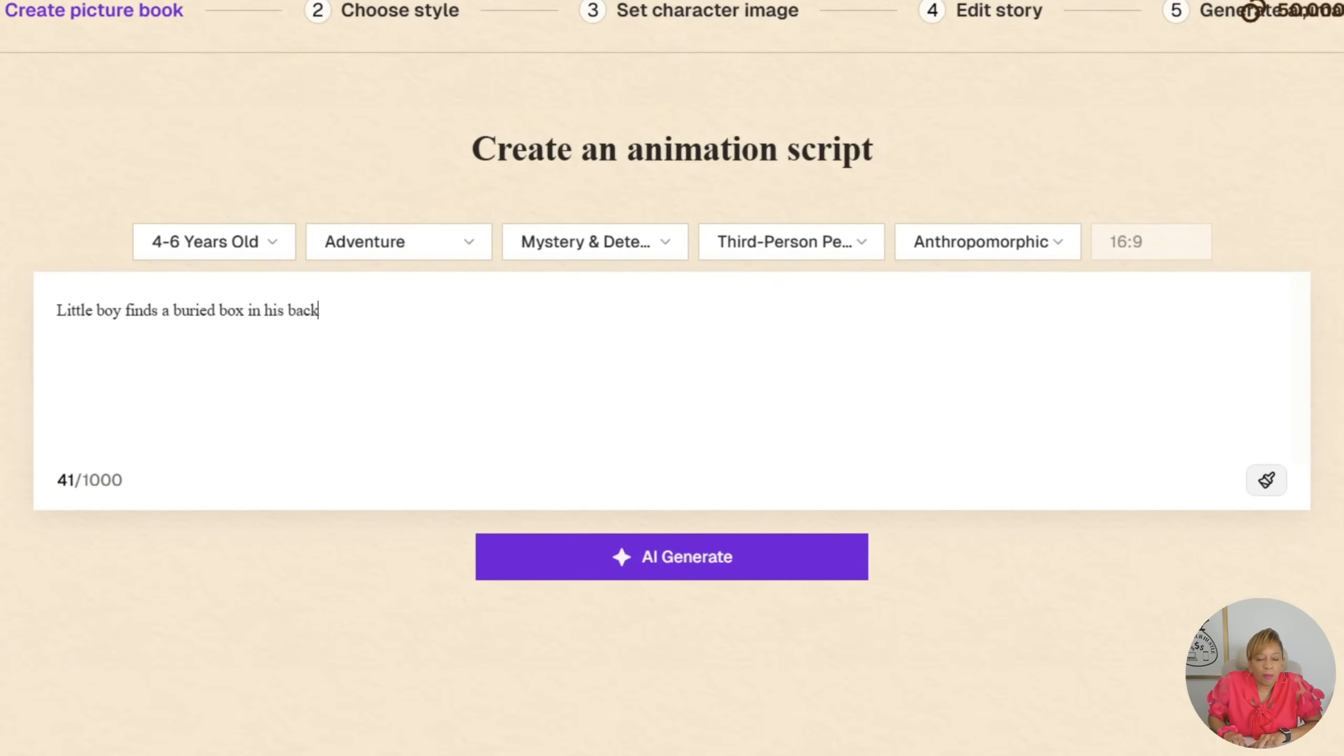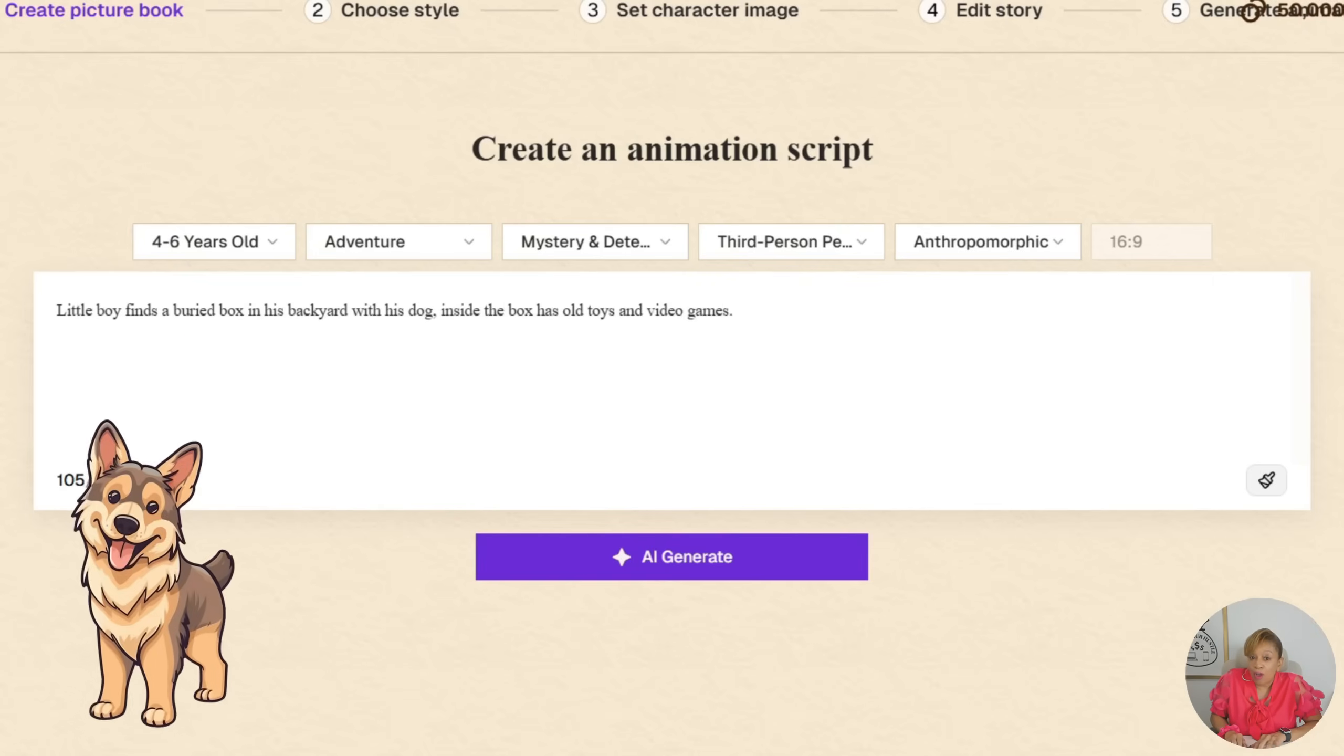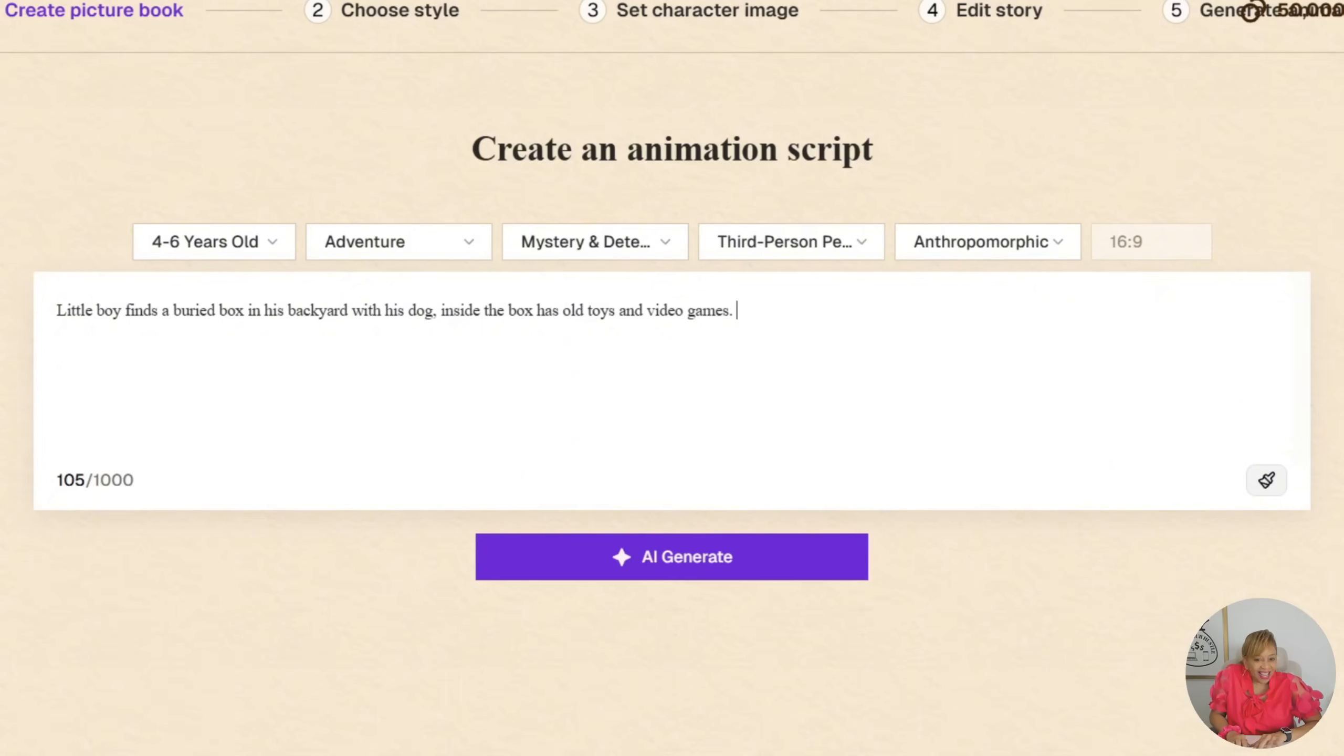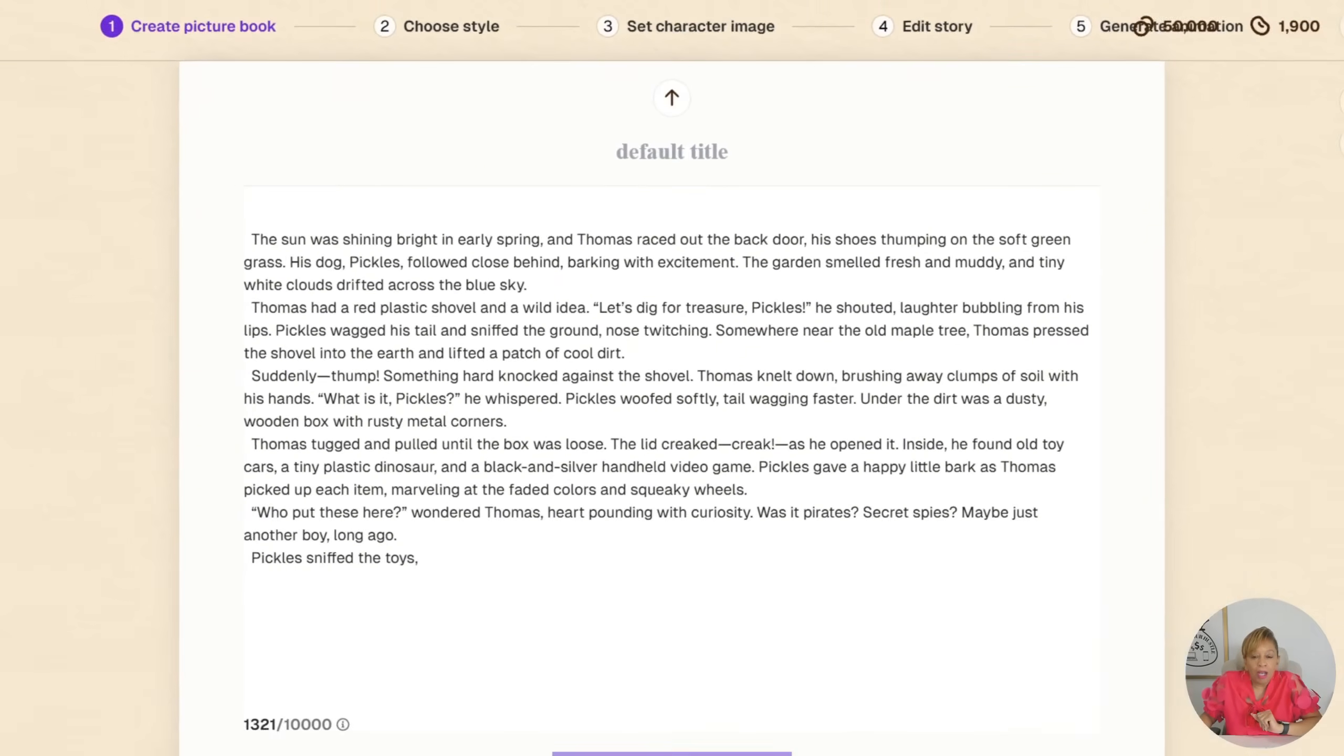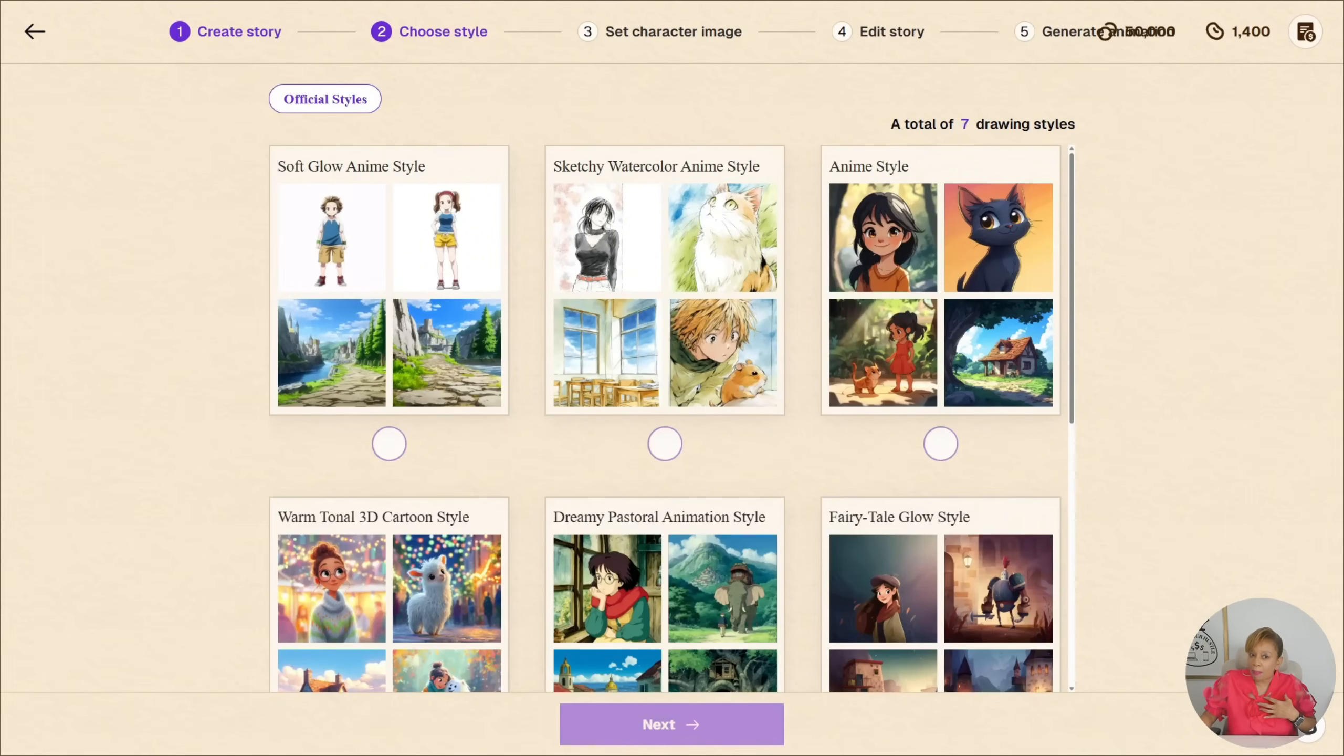Now I'm going to prompt this story. I'm going to give them a little boy finds a buried box in his backyard with his dog. Inside the box has old toys and old video games. And we're going to press AI generate. I am so excited. Look at this. It gave me a story. The backyard box mystery based on my prompt. I love it.